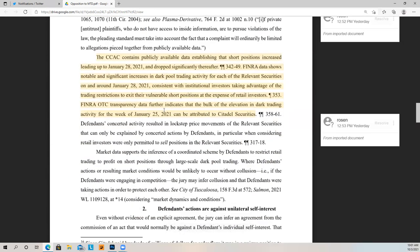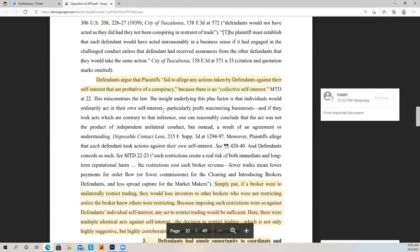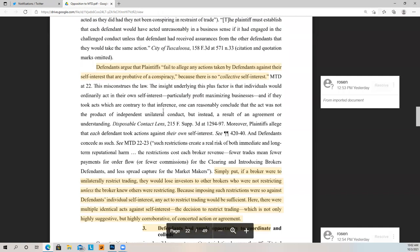The complaint contains publicly available data establishing that short persistence increased leading up to January 28, 2021 and dropped significantly thereafter. There is circumstantial evidence showing this. FINRA data shows notable and significant increases in dark pool trading activity for each of the relevant securities on or around January 25, 2021 — consistent with institutional investors taking advantage of trading restrictions to exit their vulnerable short positions at the expense of retail investors. FINRA OTC transparency data further indicates that the bulk of this elevation in dark trading activity for the week of January 25, 2021 can be attributed to Citadel. Defendants argue plaintiffs fail to allege actions against defendants' self-interest probative of a conspiracy because there is no collective self-interest — but that's not true.